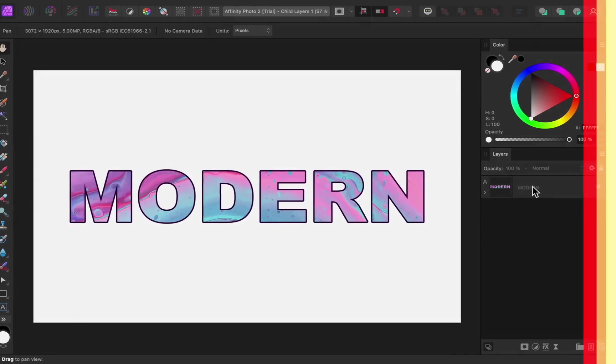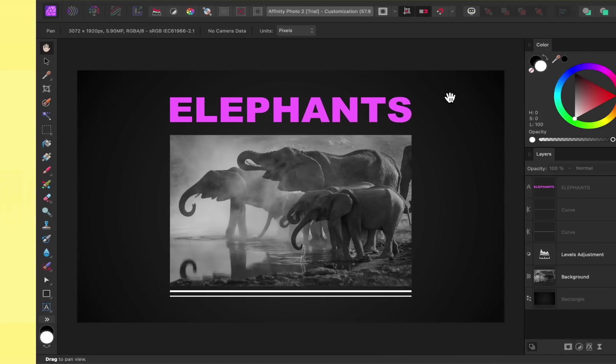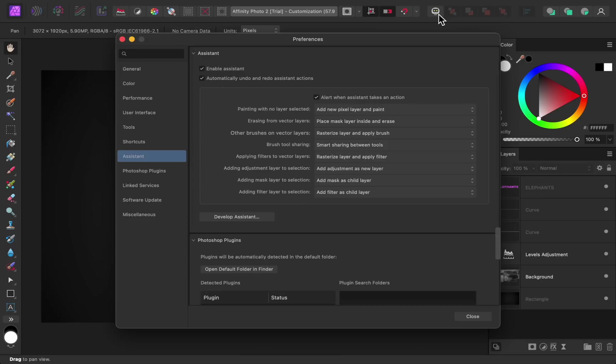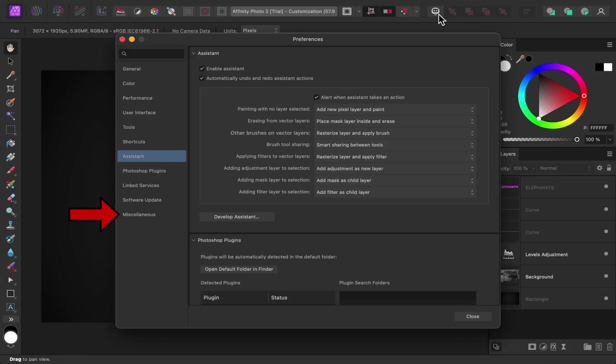Next, let's take a look at some of Affinity's new customization options. To access Affinity's preferences, all you need to do now is press on this button up here. The preferences dialog box has these little categories over here that you can easily navigate between. We're not going to cover all of the preference options right now, but just know that you can change things like keyboard shortcuts or how the Affinity workspace looks.